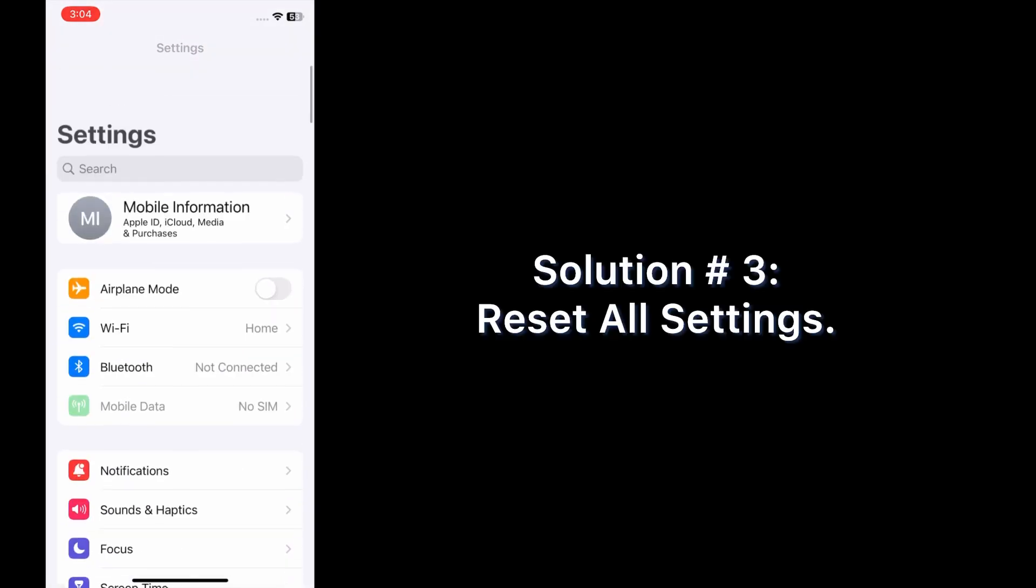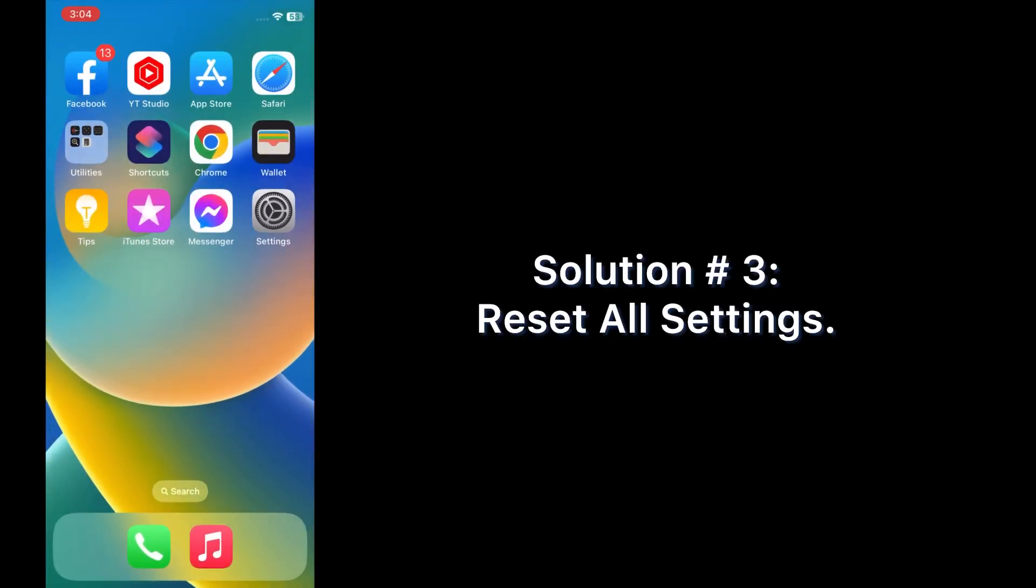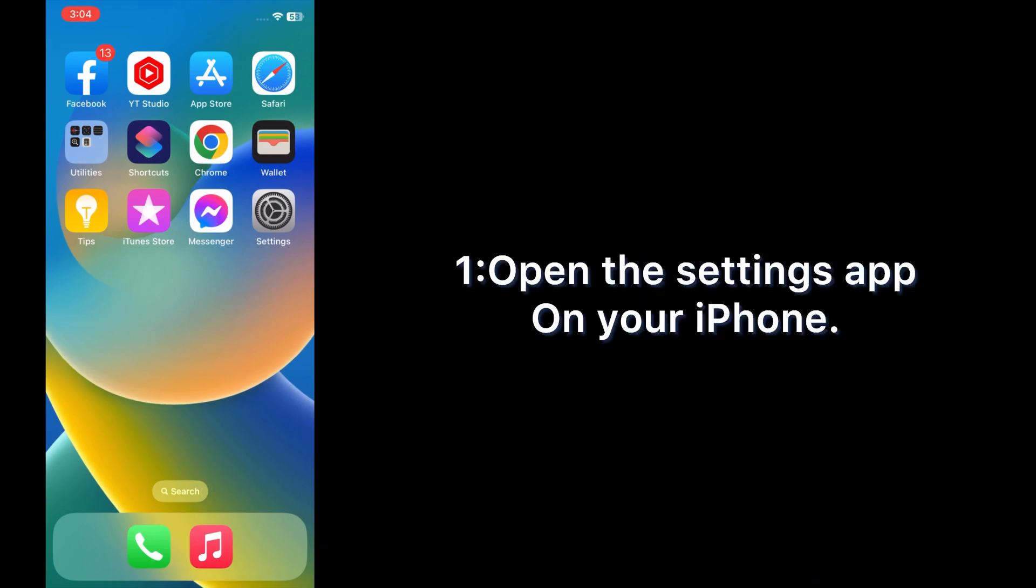Solution number three: reset all settings. Open the Settings app on your iPhone.